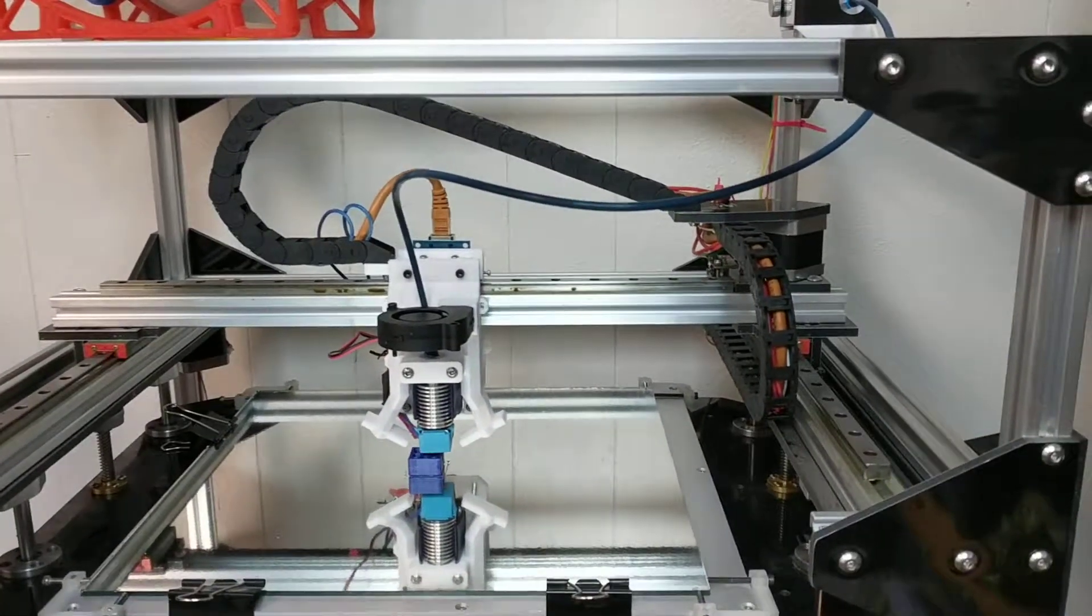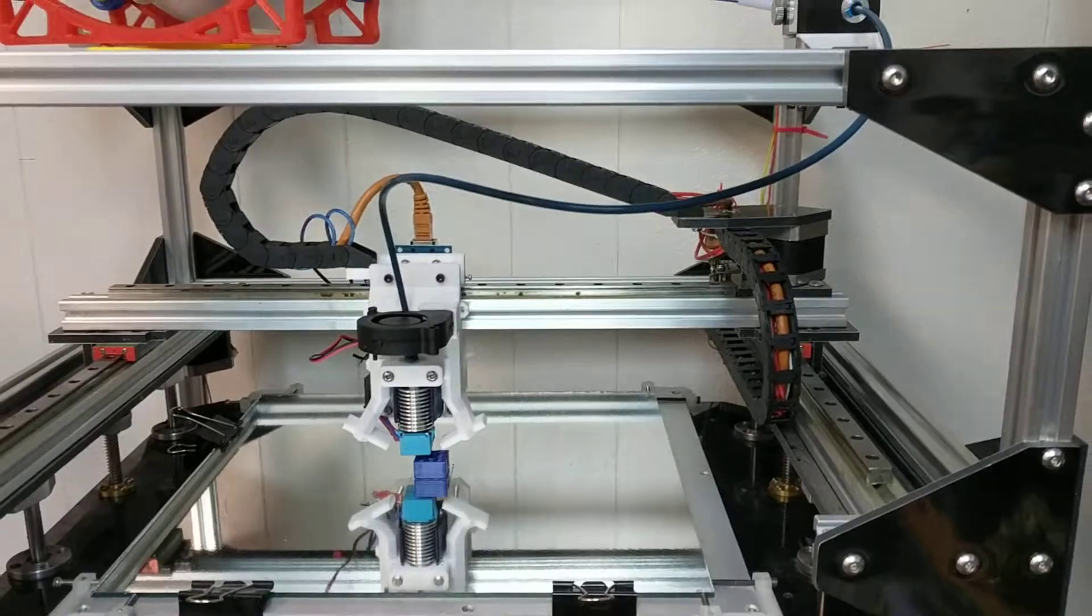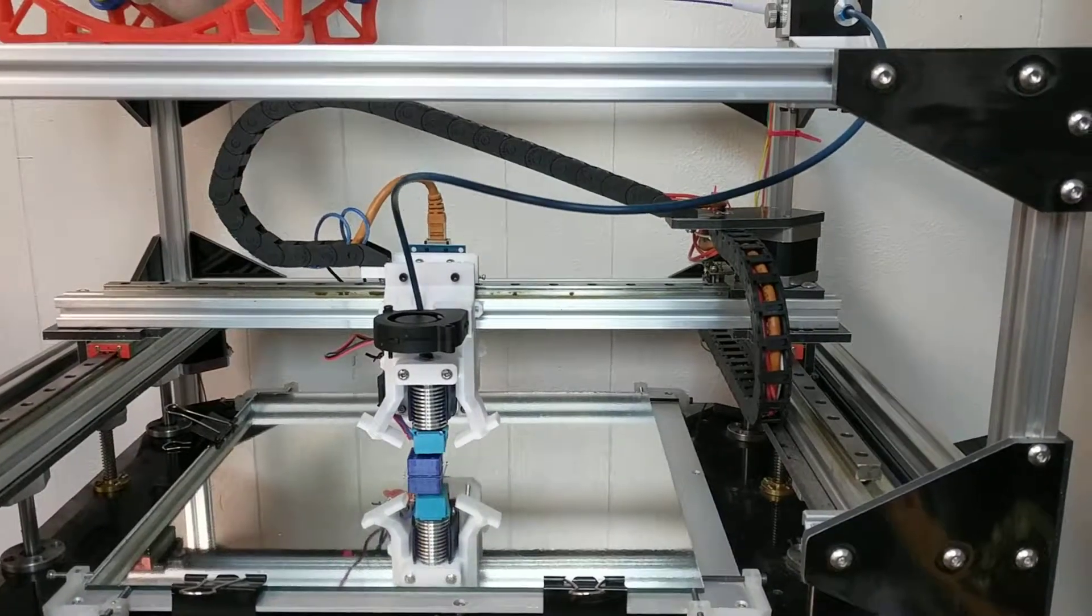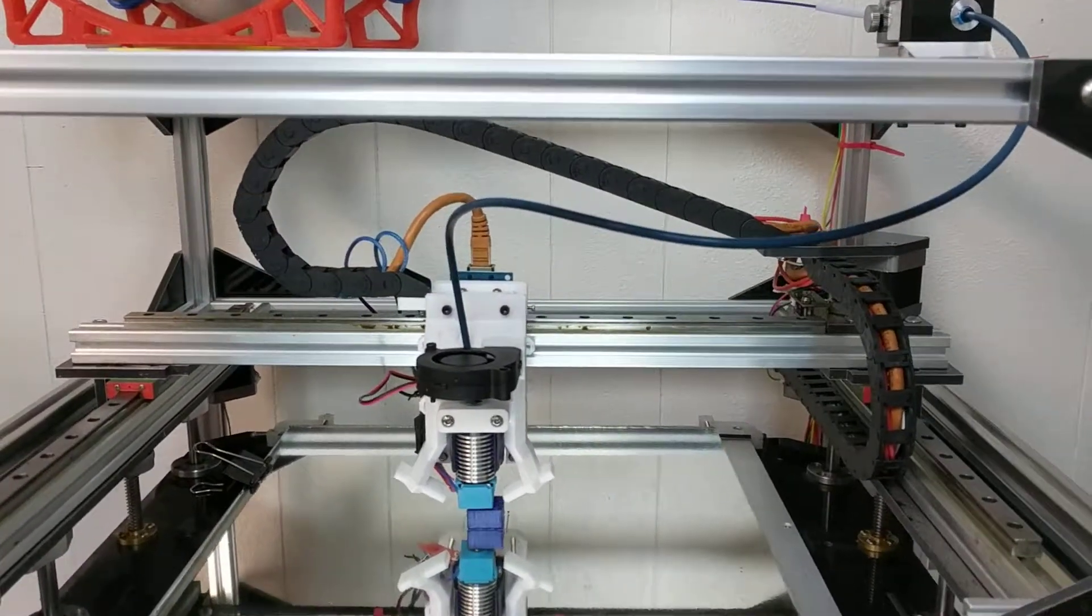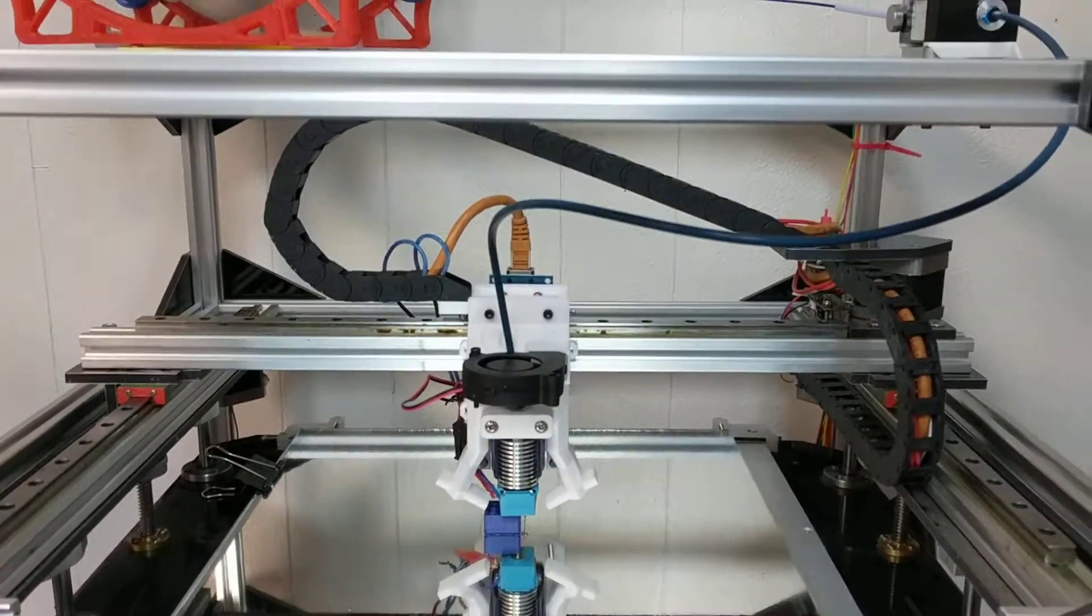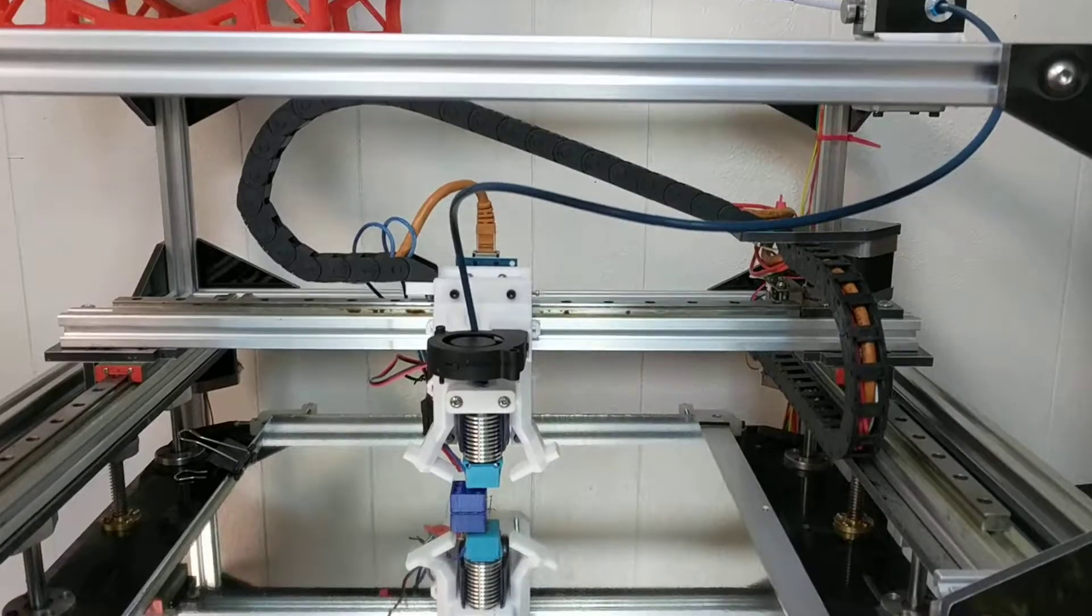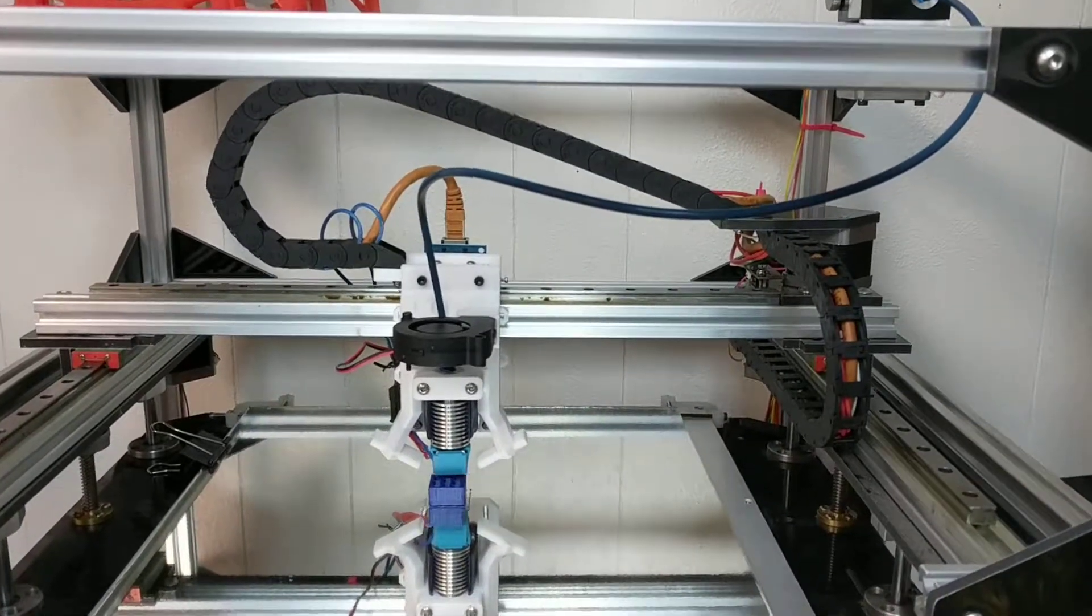Hello. This is the first test print of my FT5 by Folgertech.